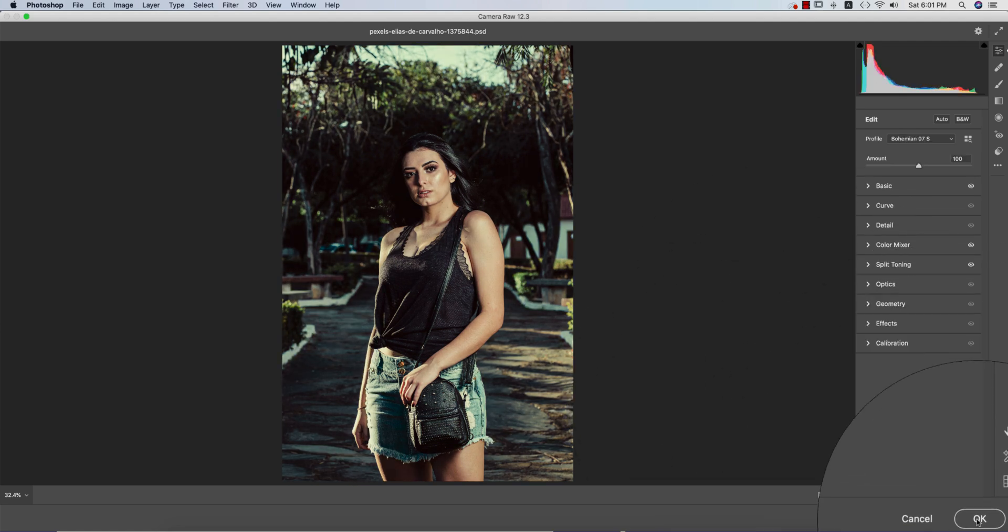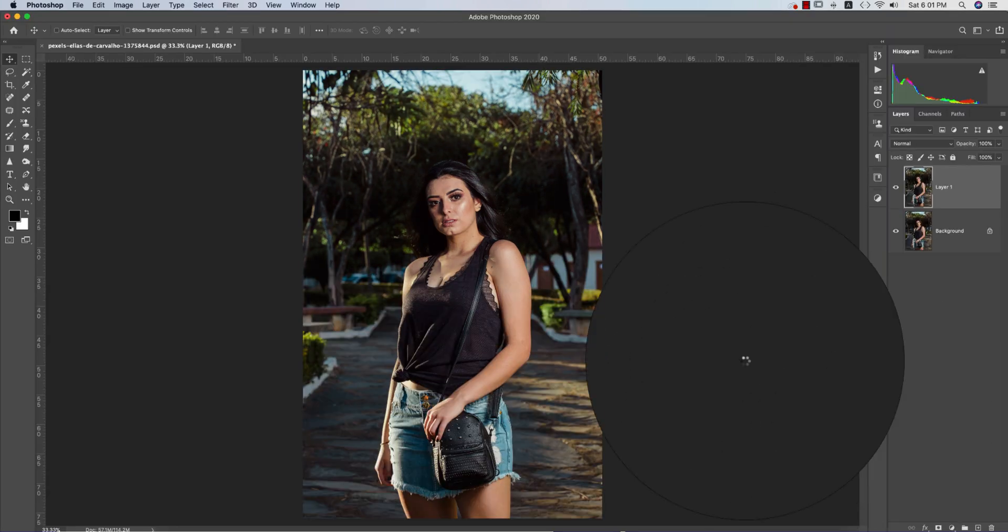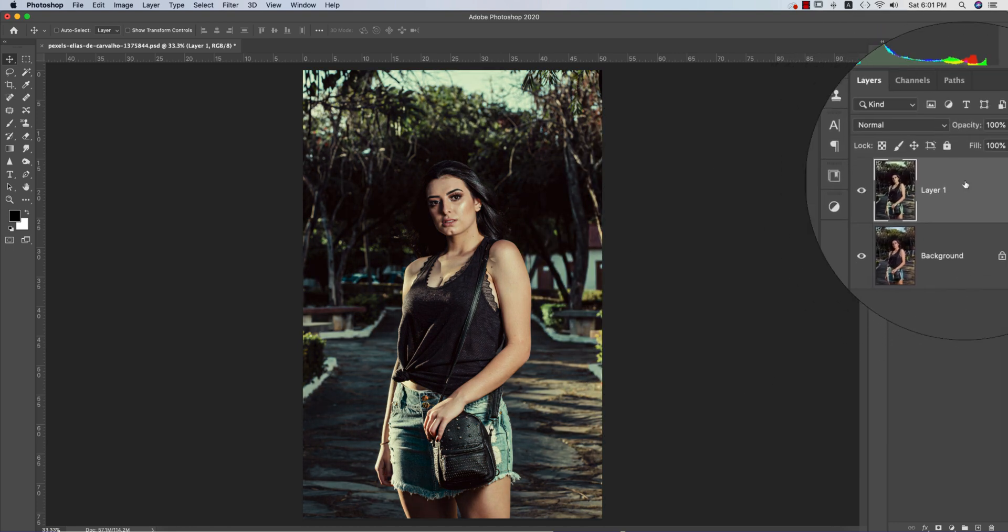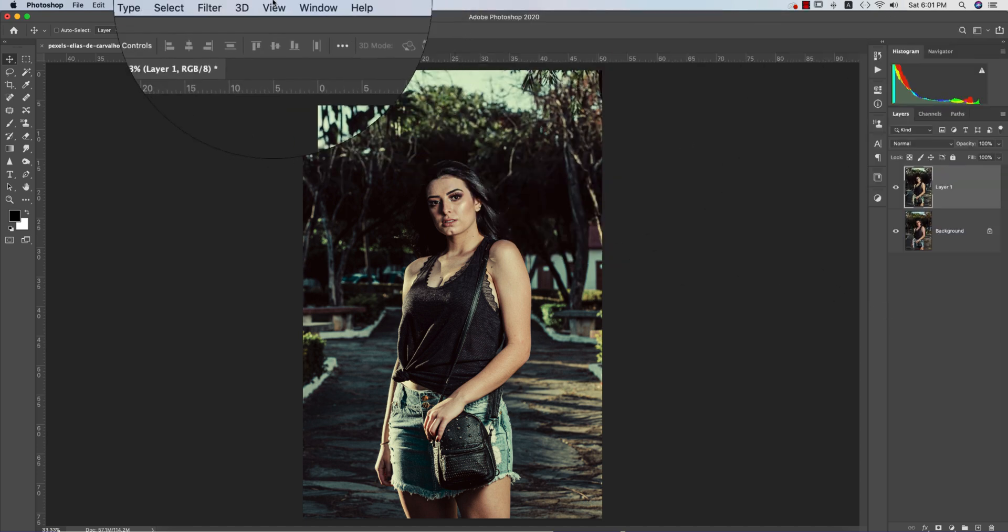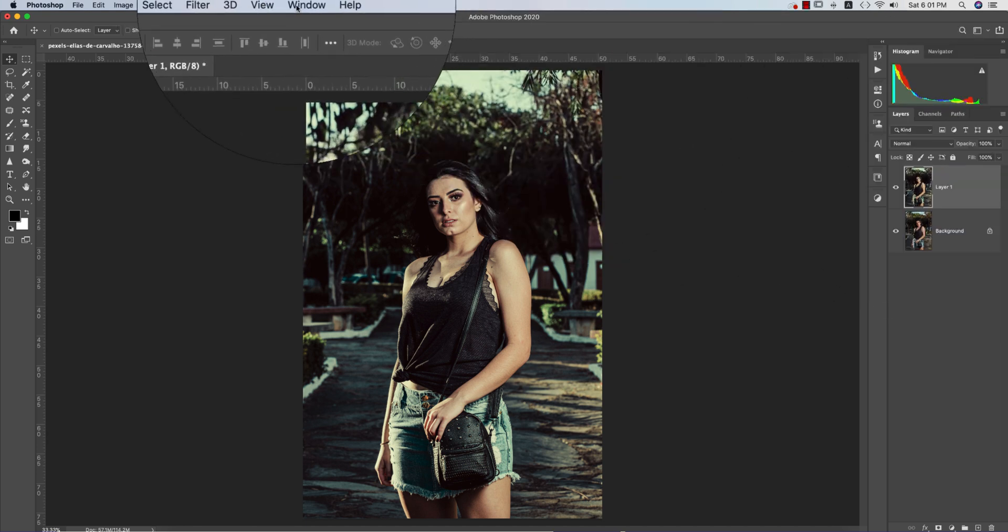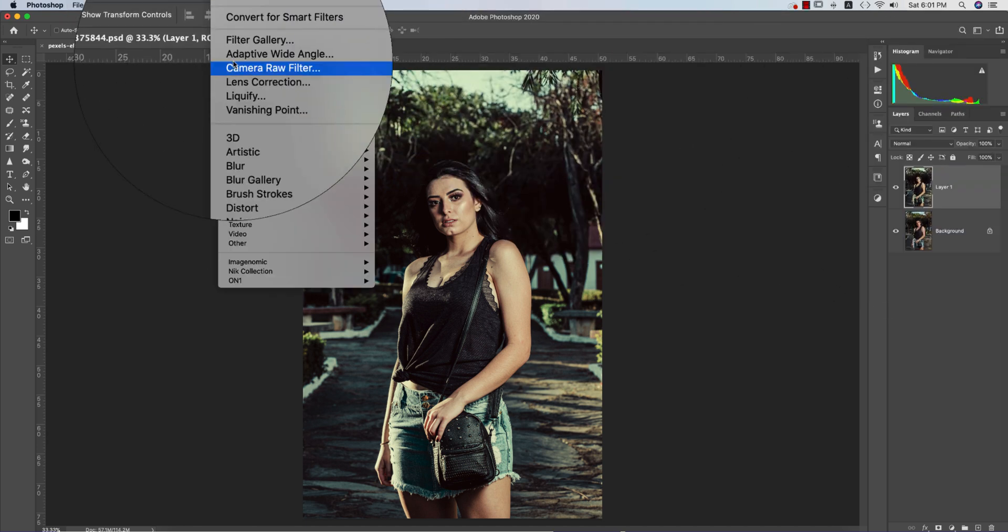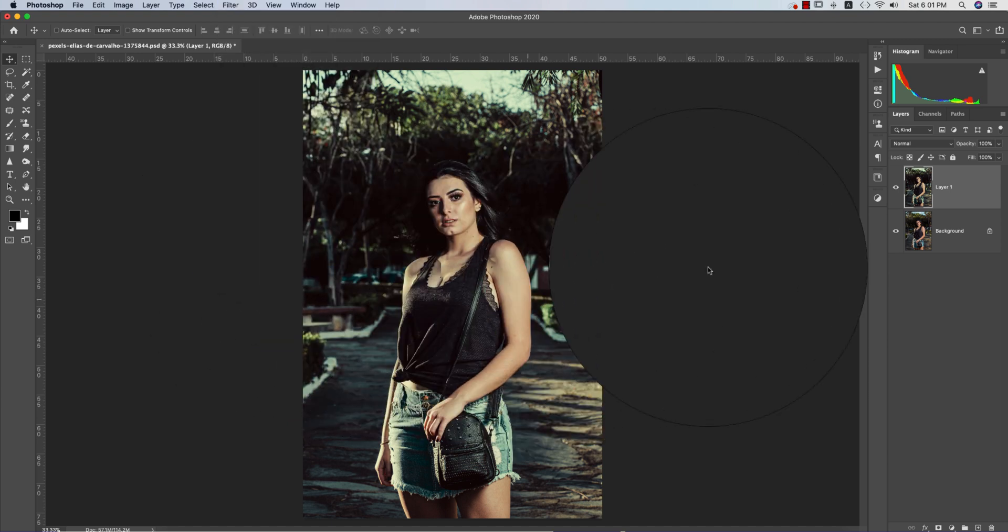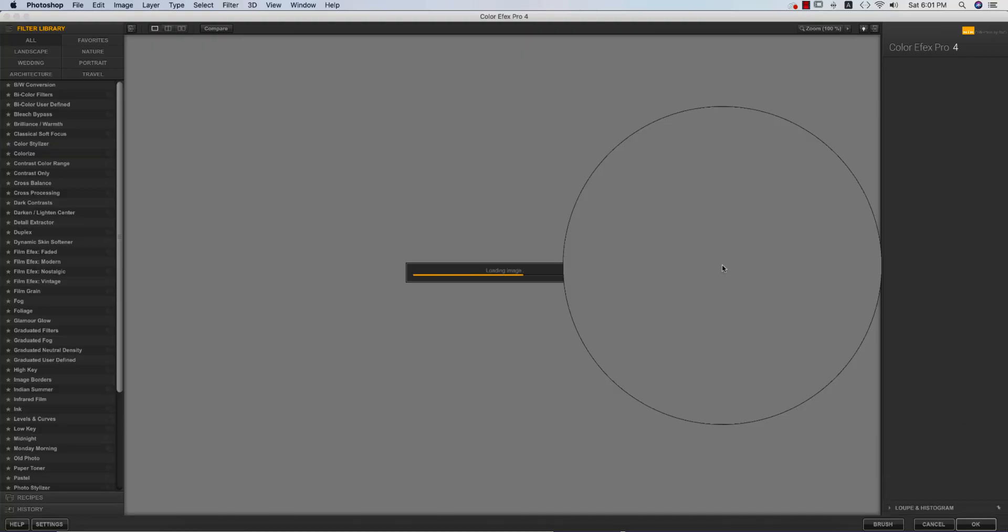Before and after. Now I want to add another filter from the Nick Collection. How to use that? Go to Filter, Nick Collection, Color Effects Pro 4. This is another plugin for Photoshop. If you want to get the download link of this Nick Collection, please check out my video description.